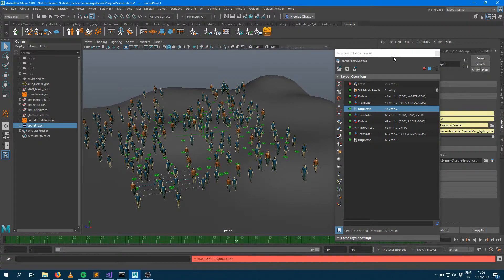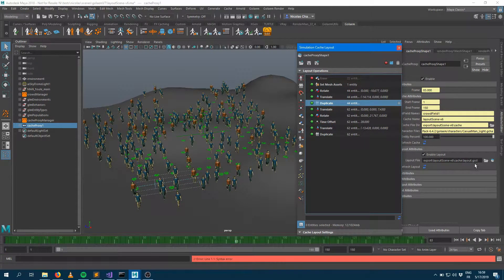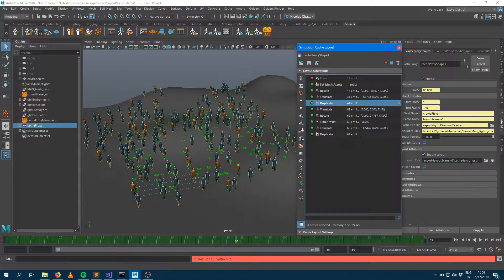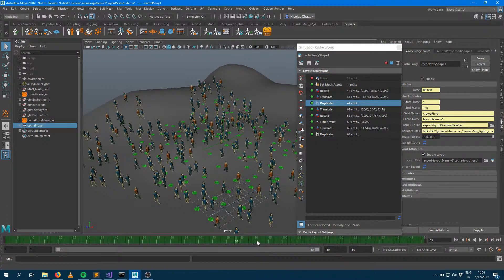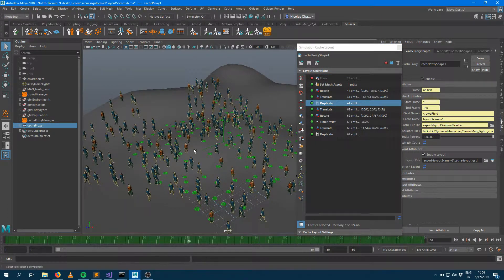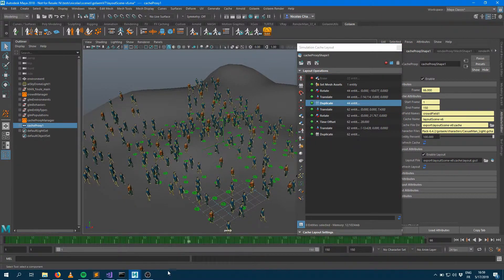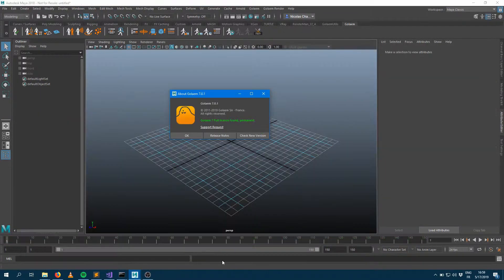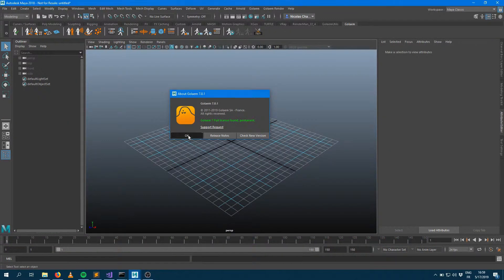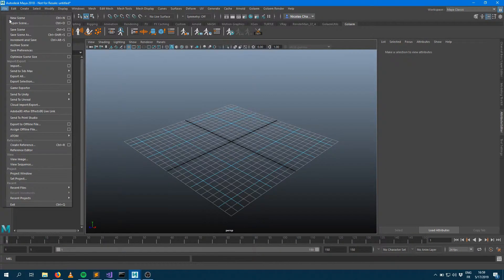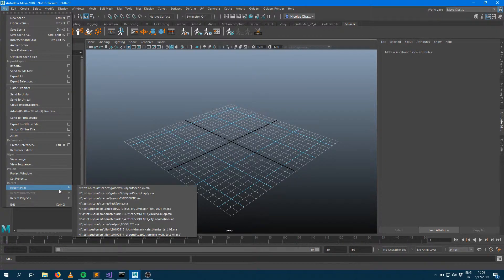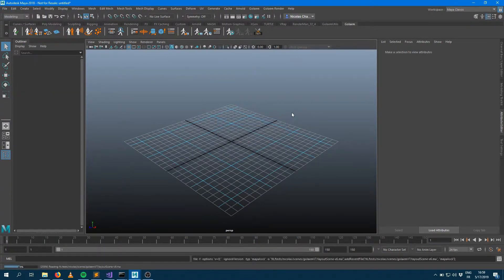If we take a look into the simulation cache proxy, I'm having that layer file here, which is stored within the same directory as my cache. It's called layout.grcl, which stands for Golem Simulation Cache Layout. So I'm quite happy with that scene and I would like to bring it into Golem 7. I'm running version 7.0.01 here. I just need to take that scene and bring it into Golem 7 and see what's going on.